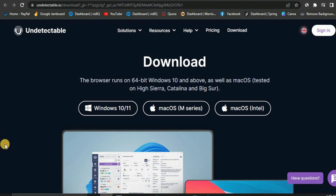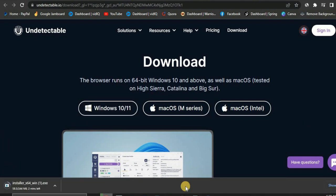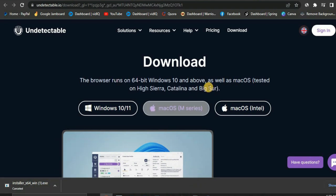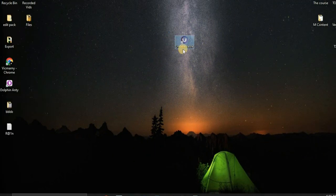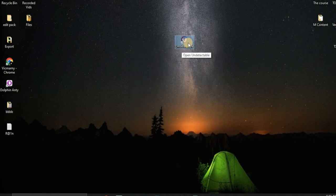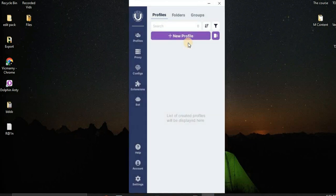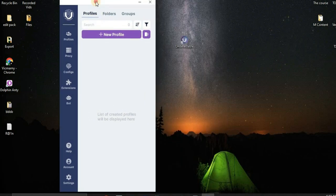I'm going to download the software for Windows since I'm on a Windows PC. I'm not actually going to wait for it to download because I already have it on my computer. Once you download and launch it, give it a couple of seconds. The first time you log in, it's going to pop up a login page. Log in with the username and password you created.